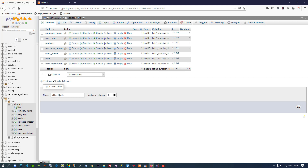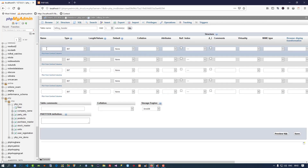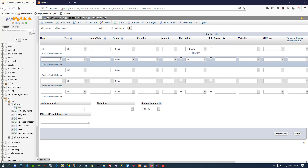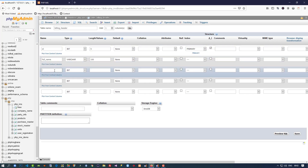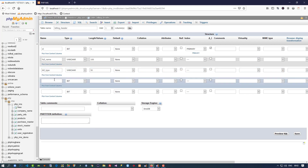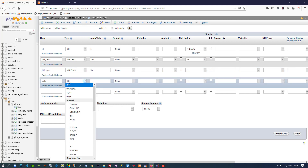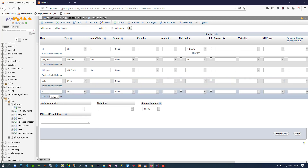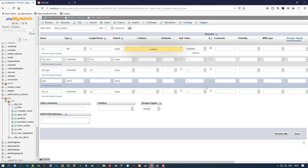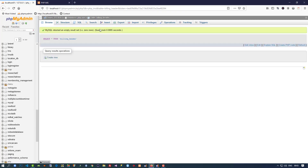The first table is billing_header and we need five columns: the first one is id integer primary key with auto increment, then full_name varchar(100), then bill_type varchar(50), then date, and then bill_number varchar(10). Now I am going to save — you can see this table billing_header is ready.